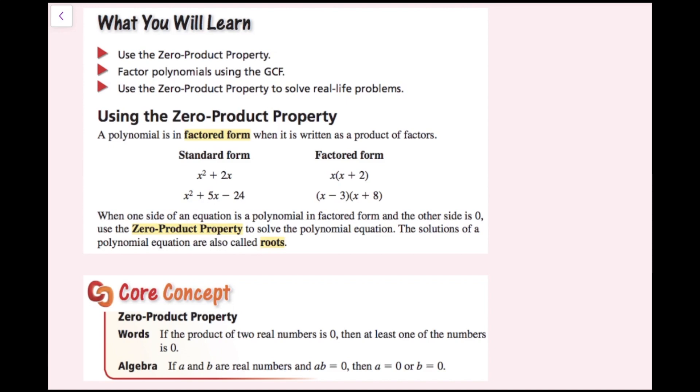In this lesson we're going to be using the zero product property, factoring polynomials using the greatest common factor, and using the zero product property to solve real life problems.